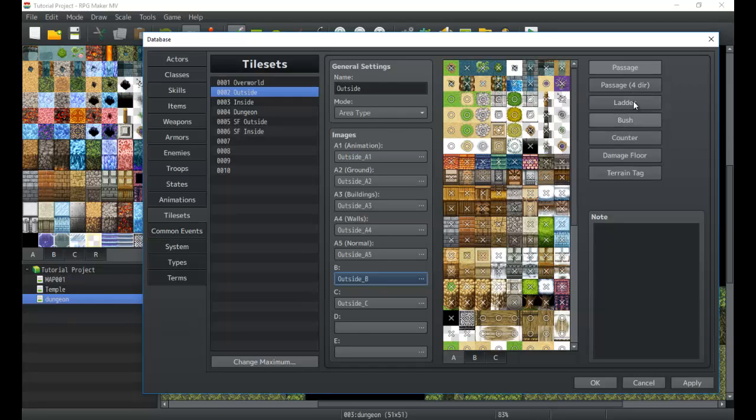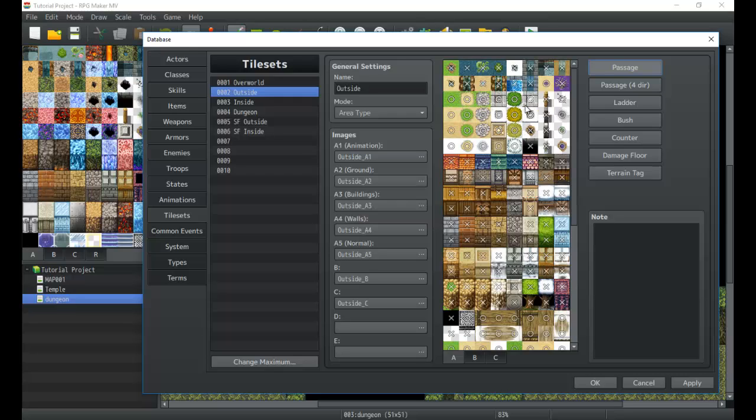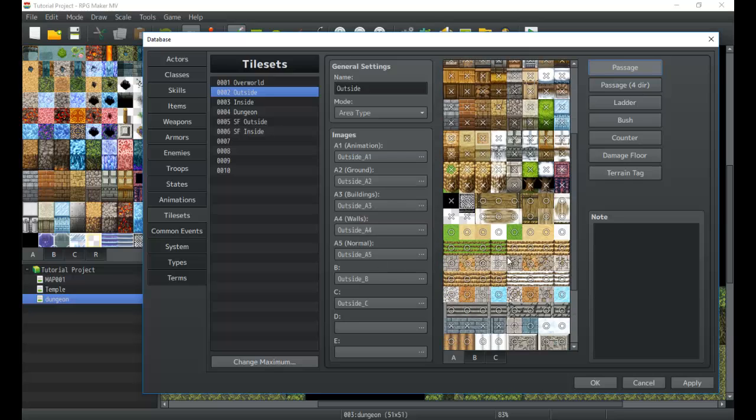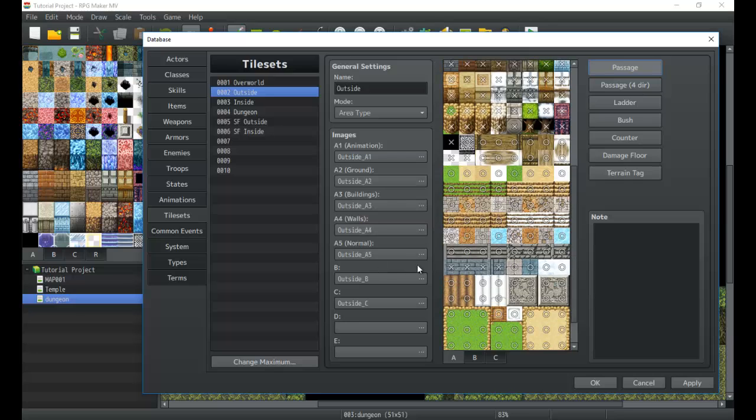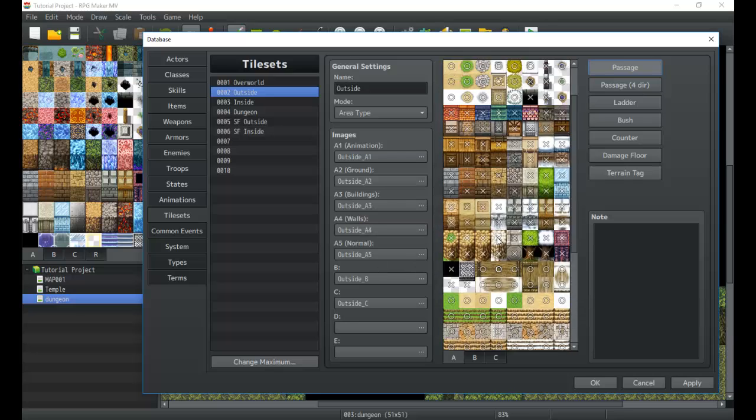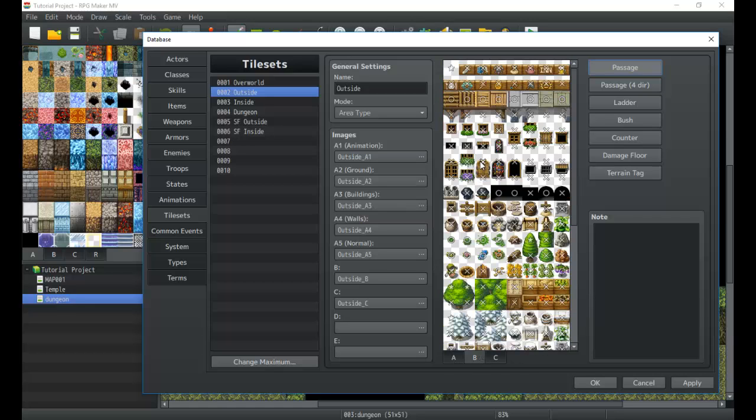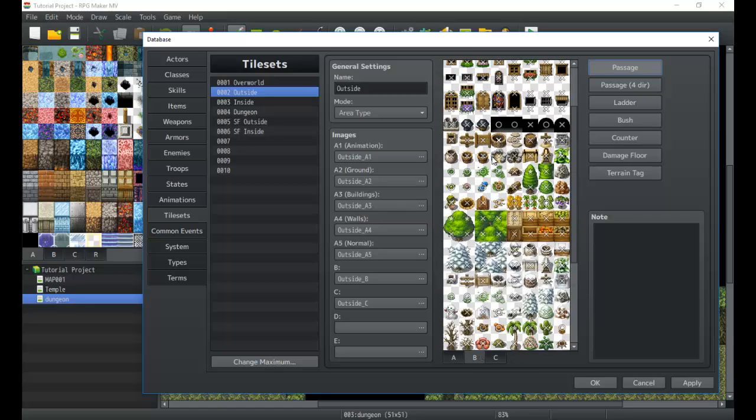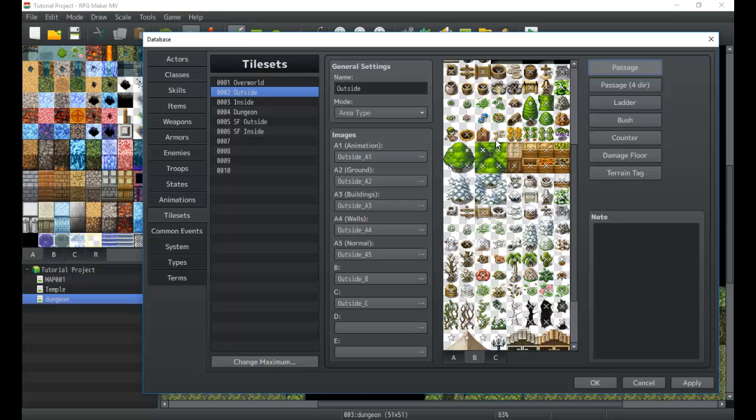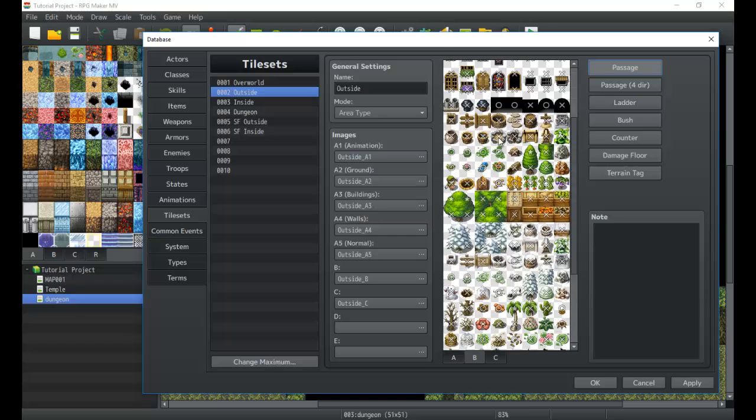Now with that out of the way, we're gonna go ahead and jump over here to the right and check out some of these. Your passage is pretty simple. You just click once to change it from an O, which is you can move on top of it and walk all over it, to X, which is you can't move on it at all. Your general A tiles minus the A5 ones can only have one passage type, so every time you click it'll switch from O to X. Your B ones will actually be able to have a star.